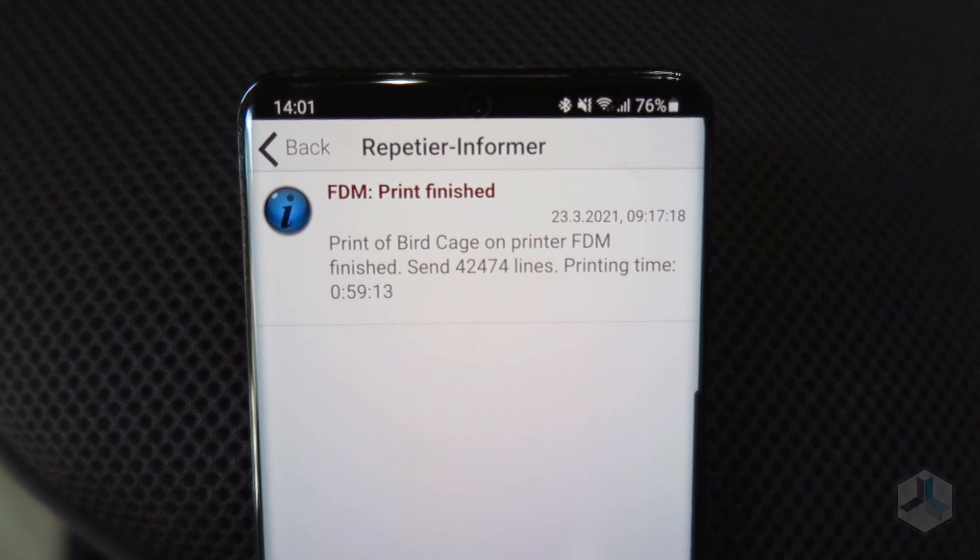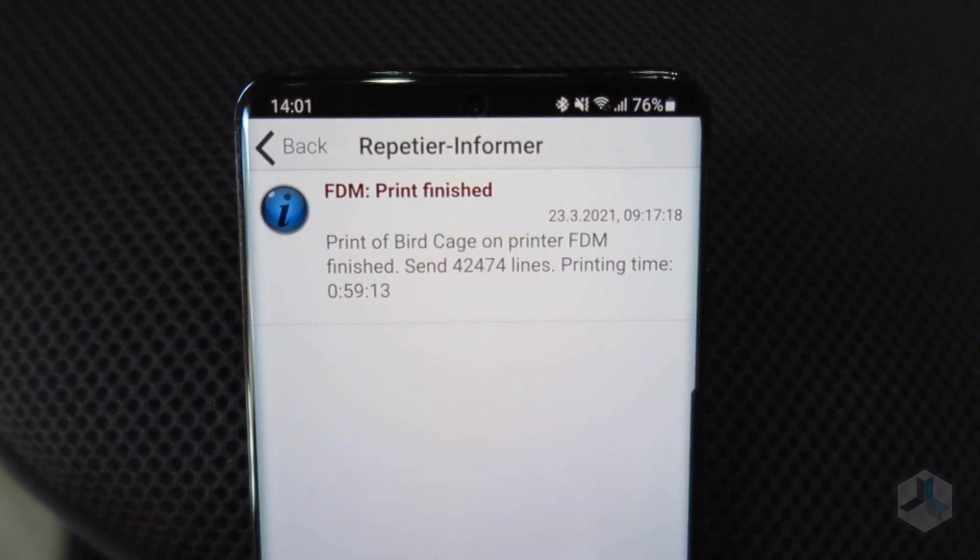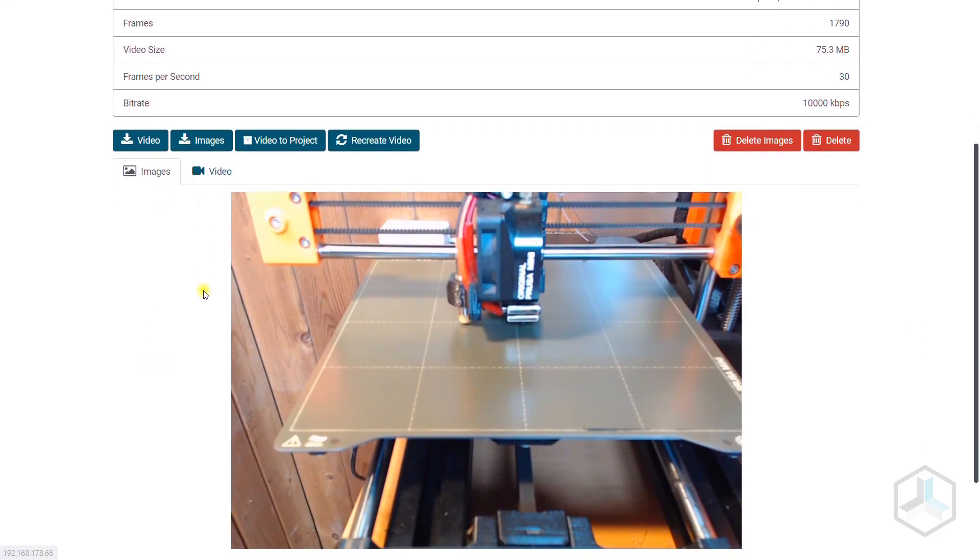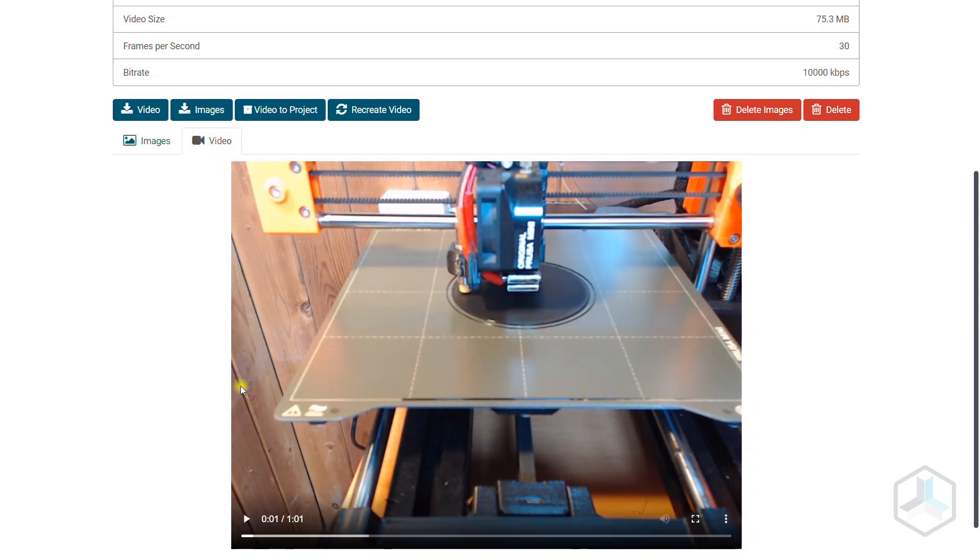If wanted, you can get push notifications about special events with our Android and iOS app Repetier Informer, for example when a print has been finished or paused.